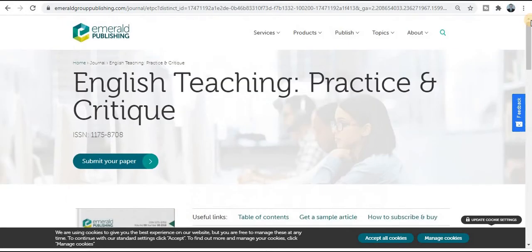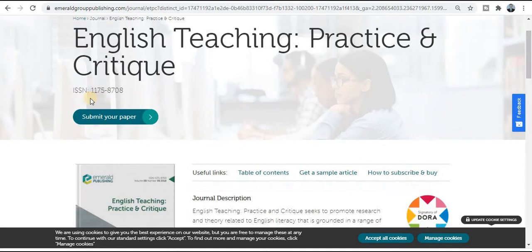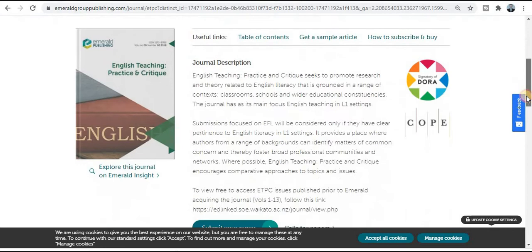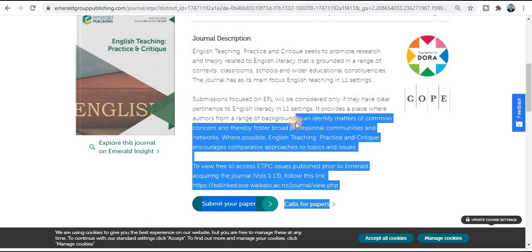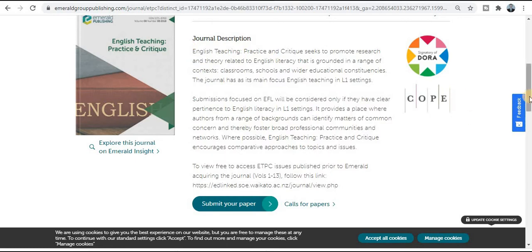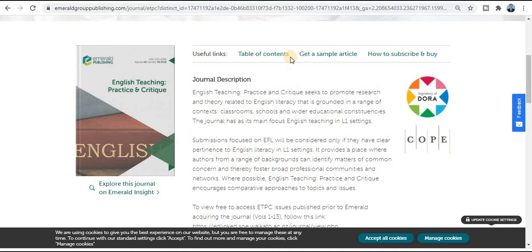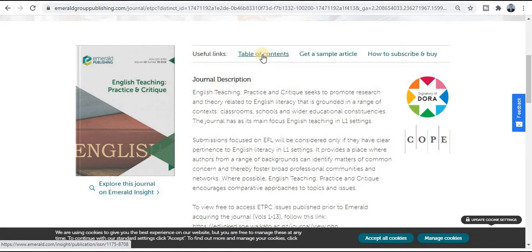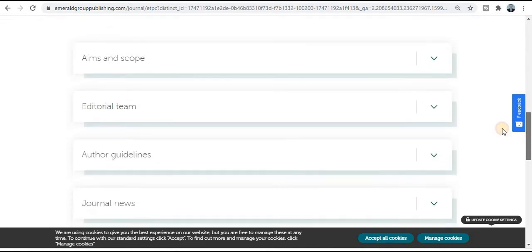The next category is Emerald Publishing — a very renowned platform to publish your manuscript. The journal title is English Teaching: Practice and Critique and the ISSN number is given. Read the general description carefully before publishing your research paper — all topics covered by this journal are given here. You can explore the table of contents to see previously published research papers as samples, and information about subscriptions is also given.